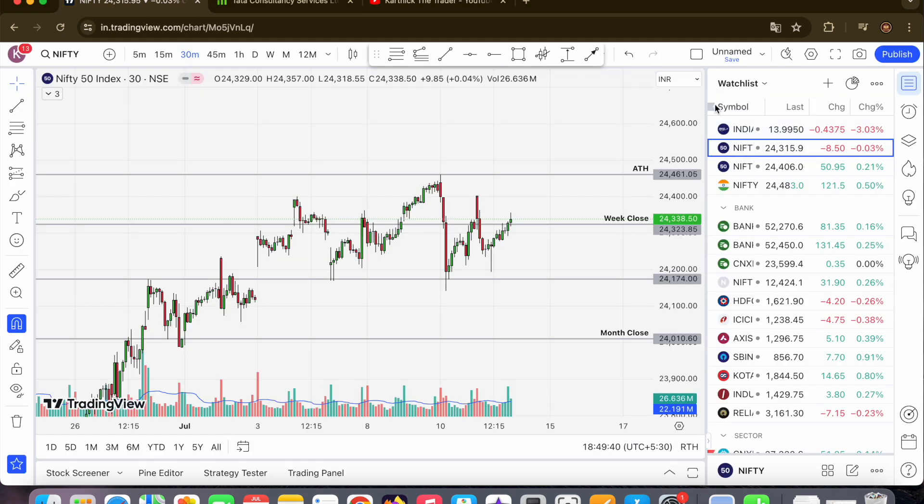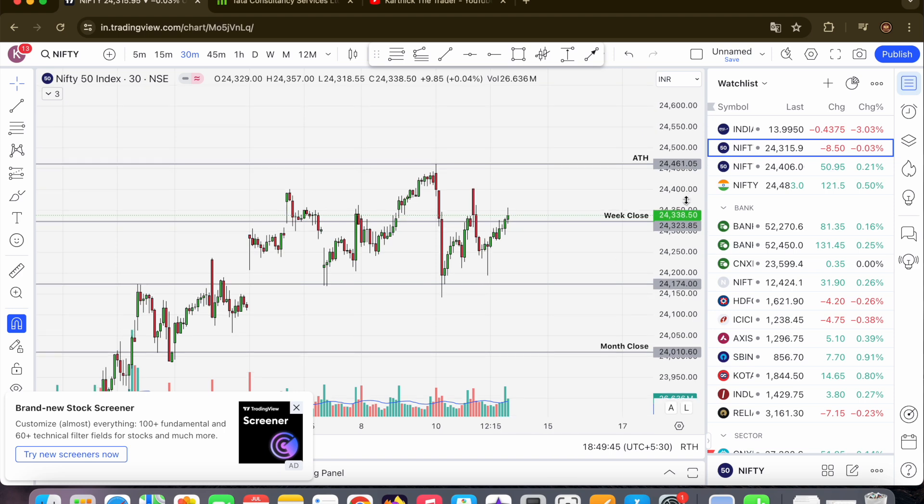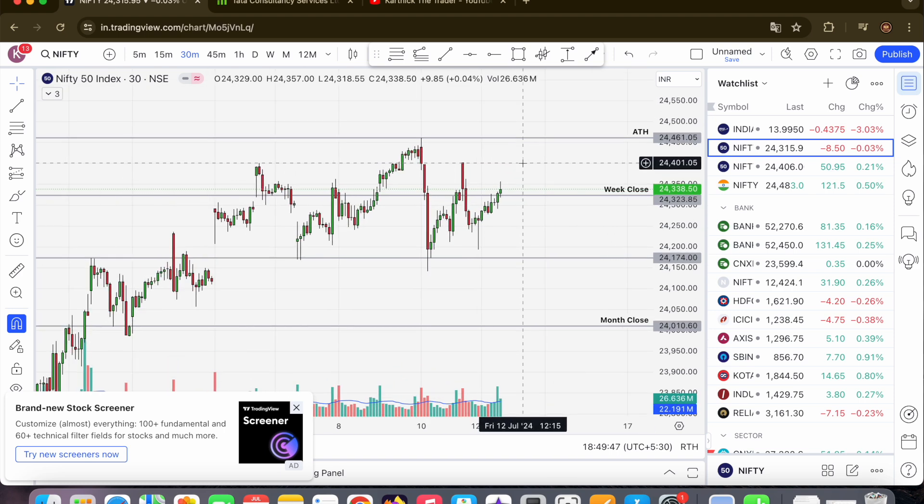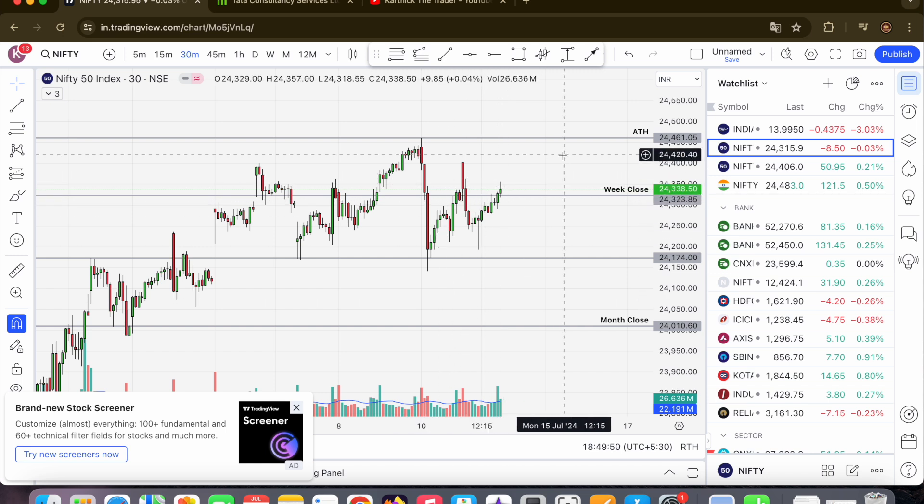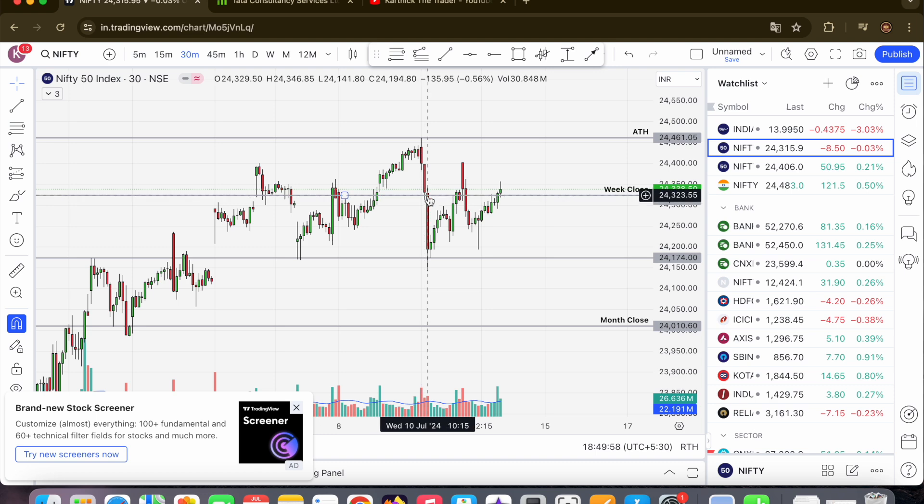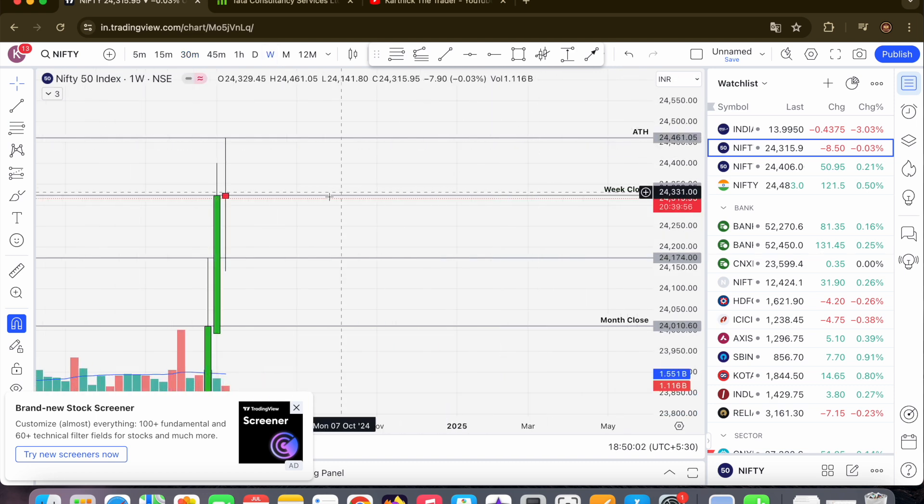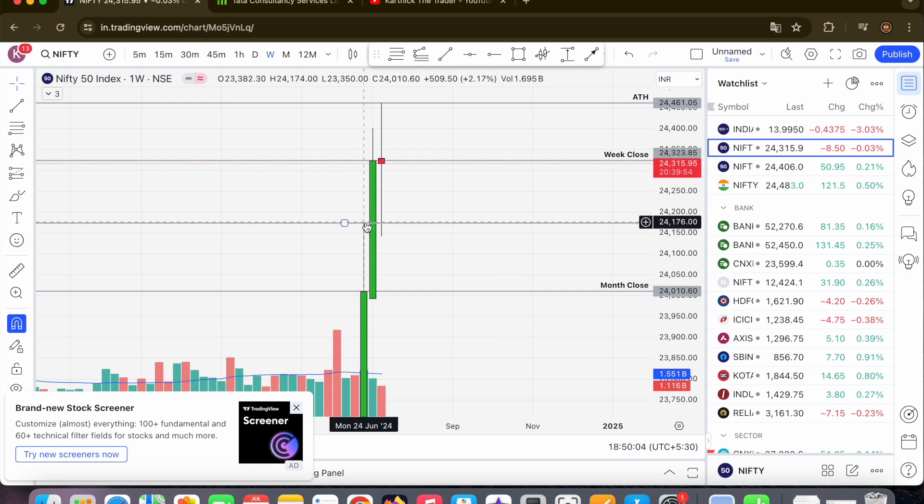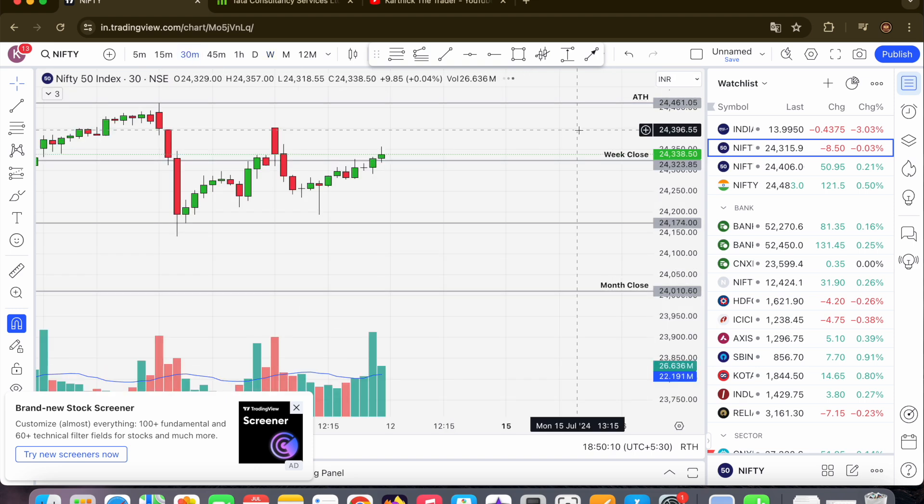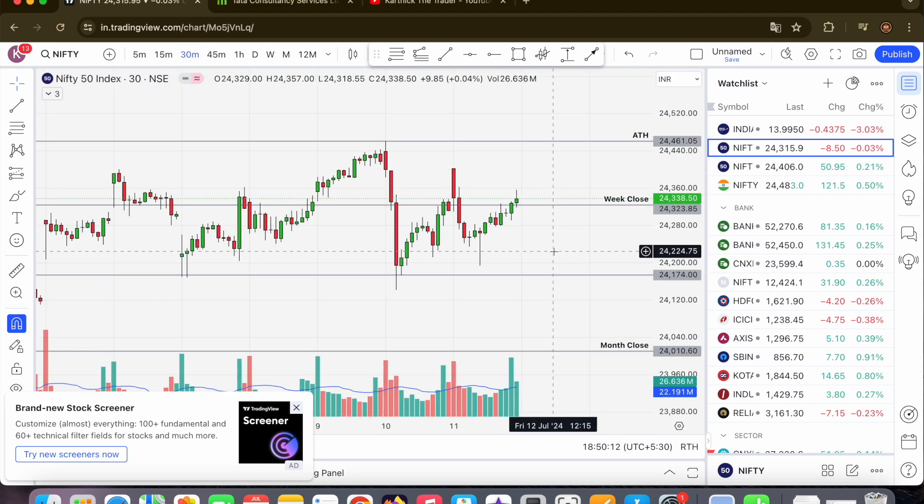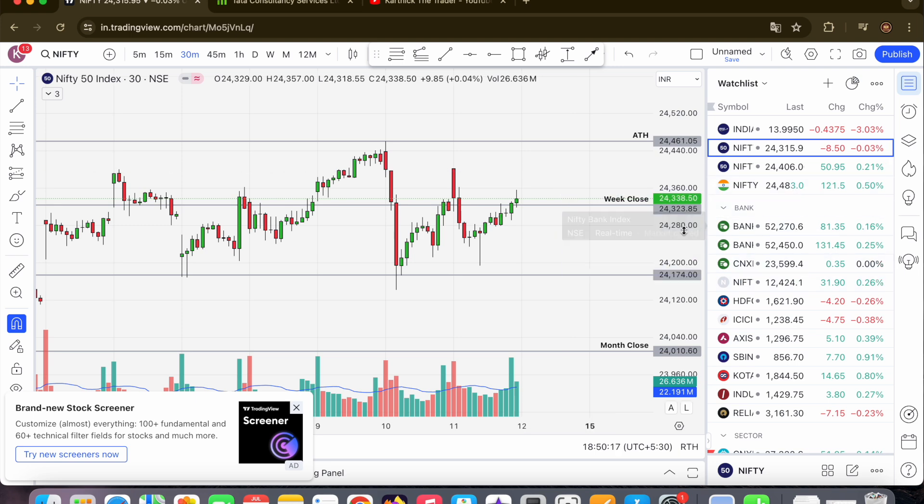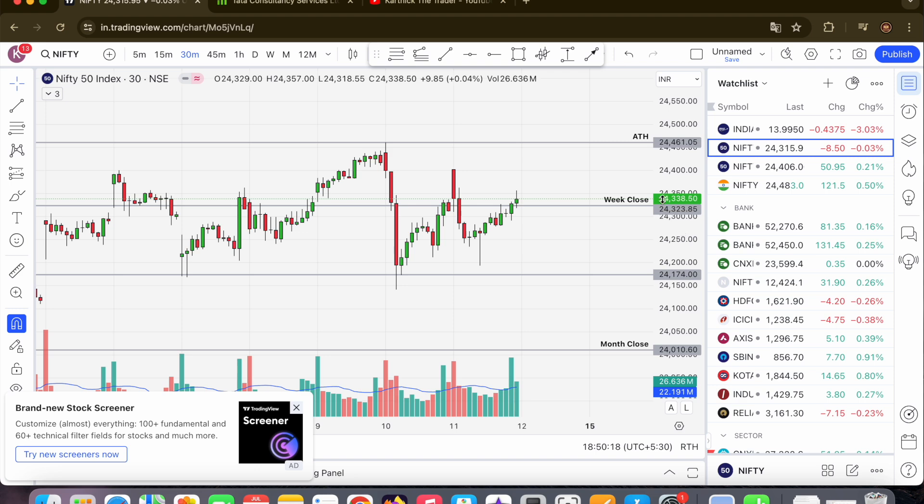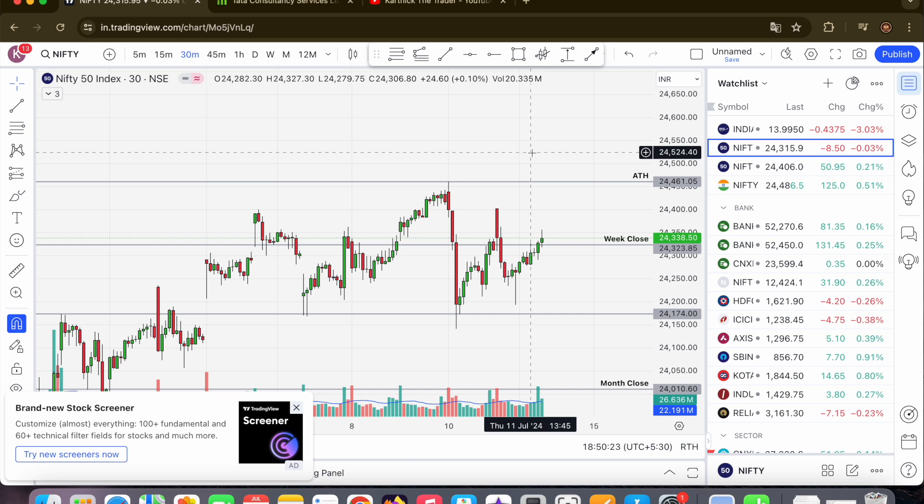First is Nifty. Nifty is 8 points negative closing, almost flat at 24,315, exactly at weekly close. Looking at the weekly close, 24,323 break week high working, bounce back at the same place. Current gift nifty is 24,483, more than 80 points positive. 24,461 is all-time high. Market has positive opening, high break possible at 24,500.